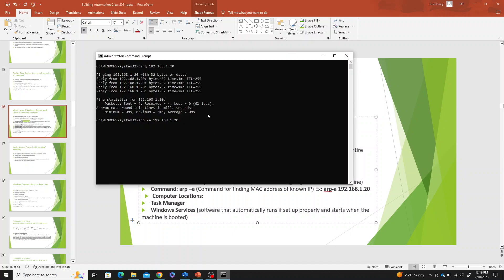So if you go to Command Prompt, you can see that I ping this controller so I know that's the actual IP address of the controller. I got a reply back to it, so I'm communicating to it.